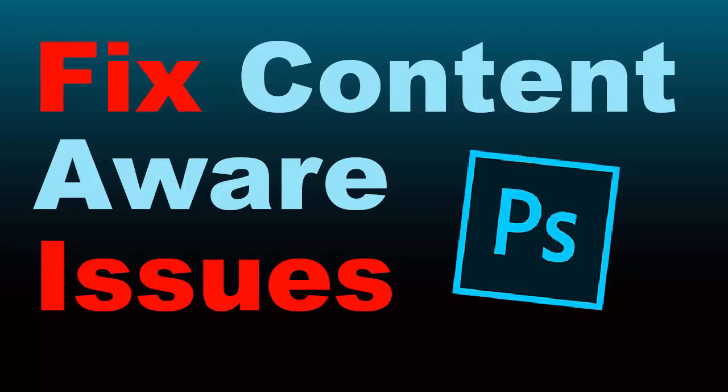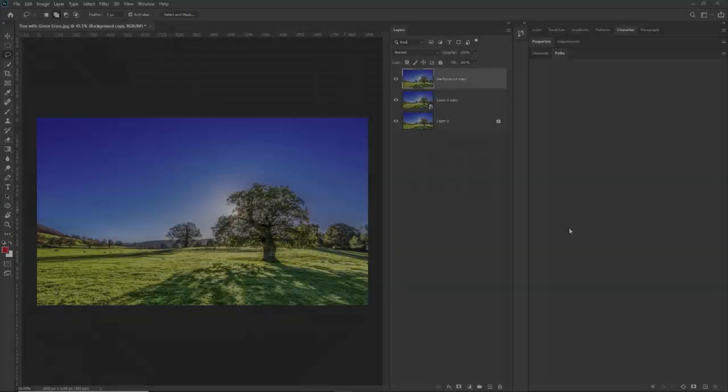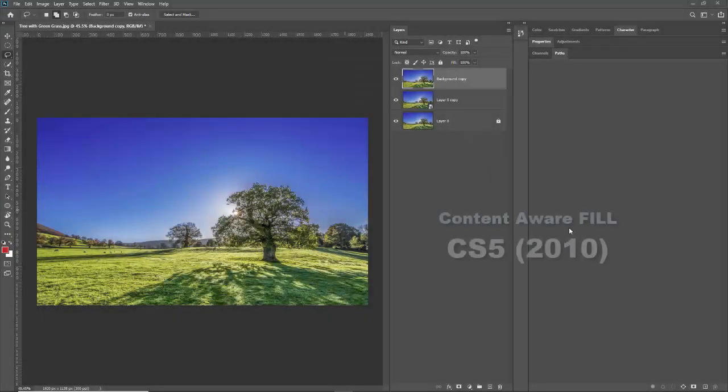Videos are more fun to watch. By the way, if you want to join that course and you're not already in it, check out the link in the description below. Without further ado, let's talk about content aware fill.